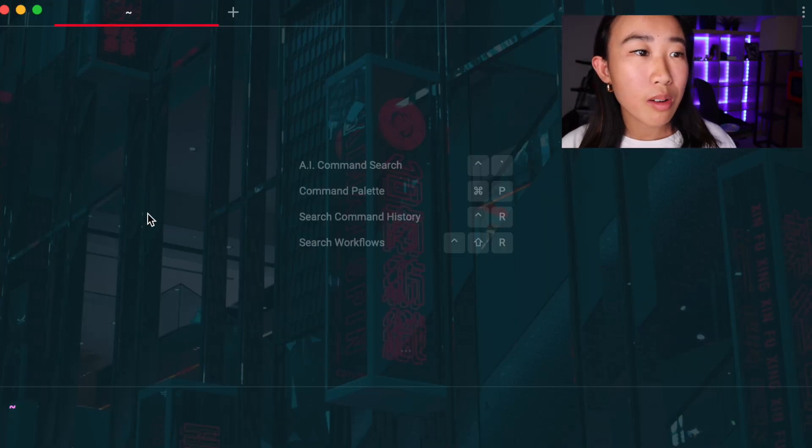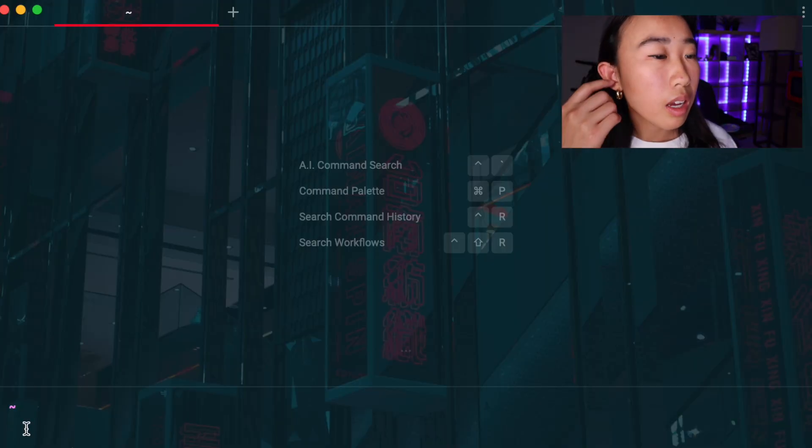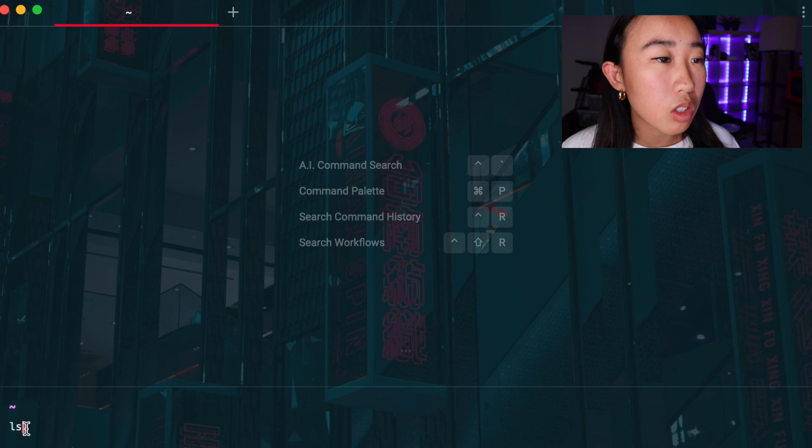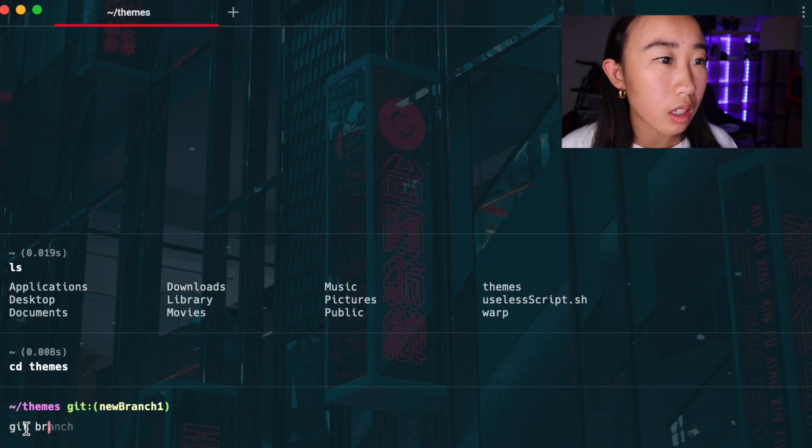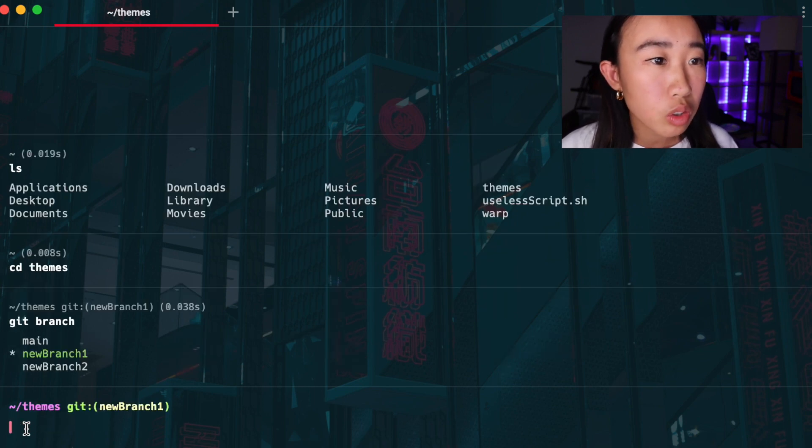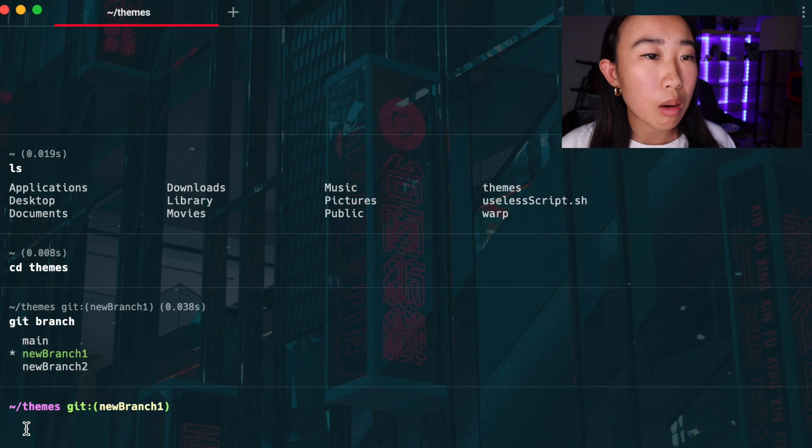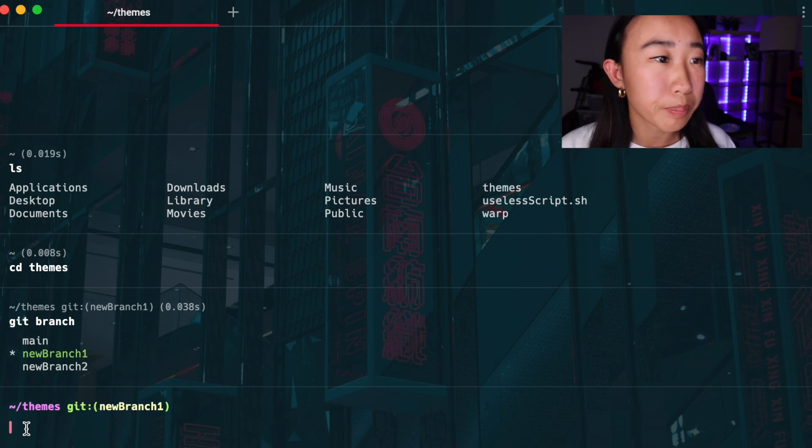So without further ado, let's just dive into it. So here I have up my Warp terminal. I'm going to go ahead and navigate into my themes repository and then type in git branch, which is going to output all the git branches I've created.